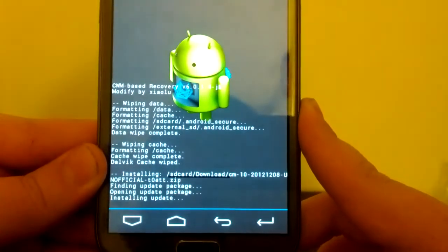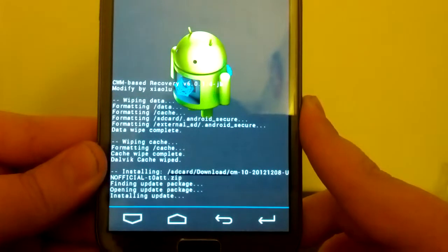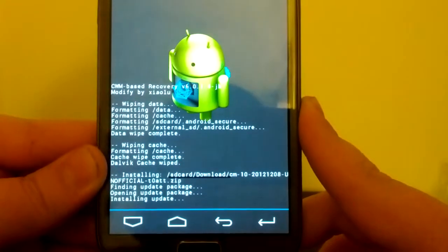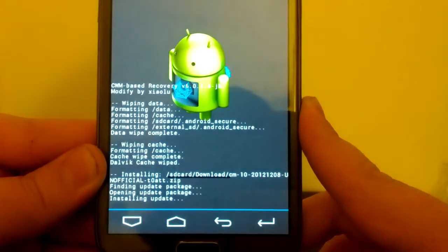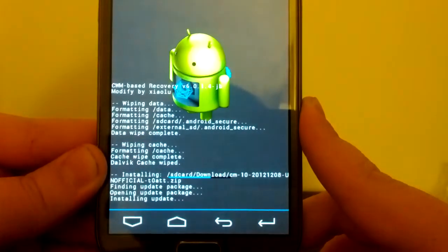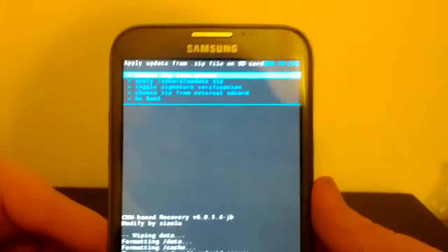Now you are also going to need the gapps. So if you don't have the gapps, you are going to need to install those. I recommend using the latest.